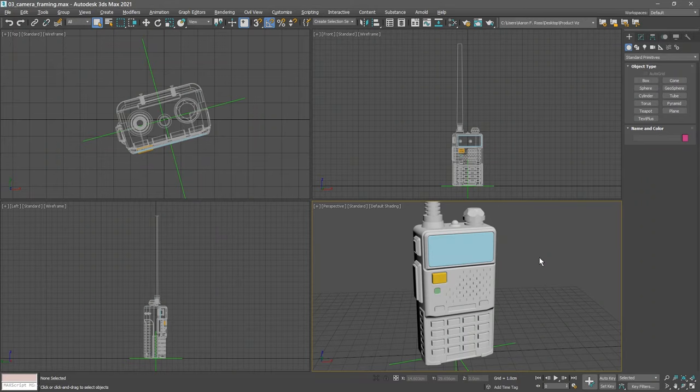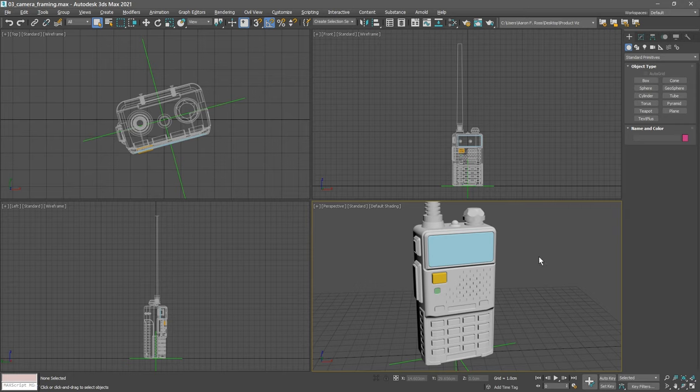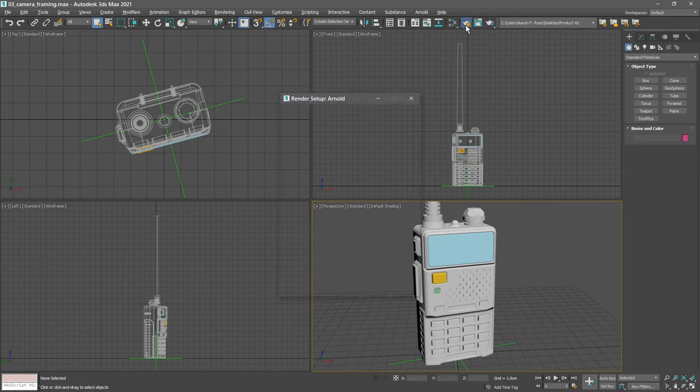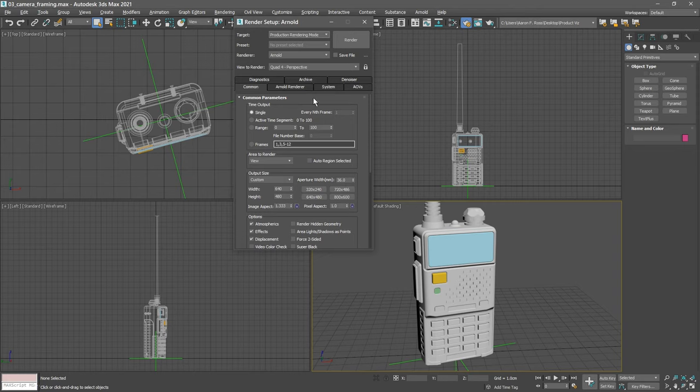The next step in scene layout for our product visualization project is to establish the camera framing with a physical camera. That's going to depend upon the aspect ratio of the rendering. Let's set that up in the render setup dialog. Click render setup on the main toolbar, and in the common tab and the output size section, let's set both the width and the height to 540 pixels.